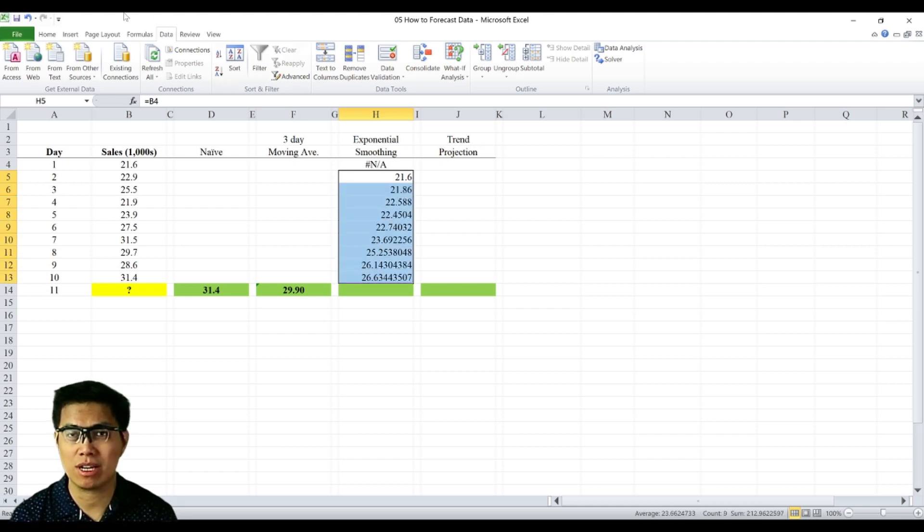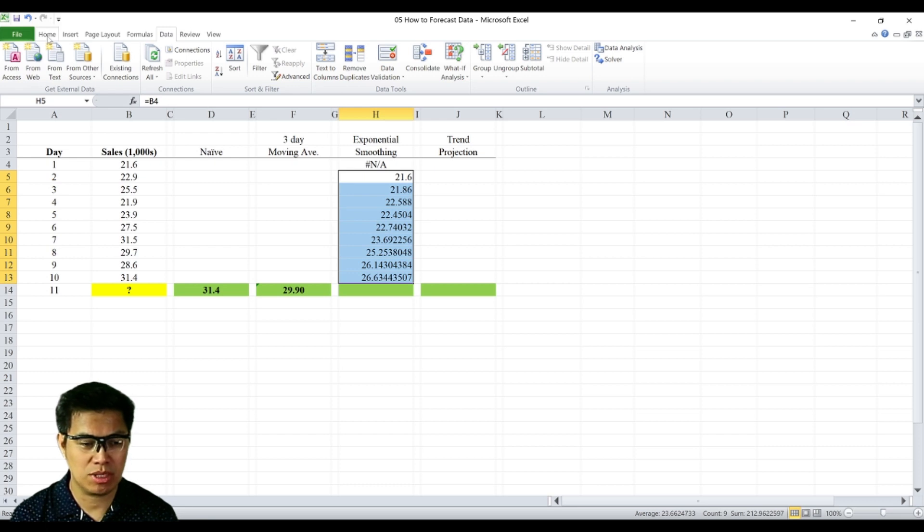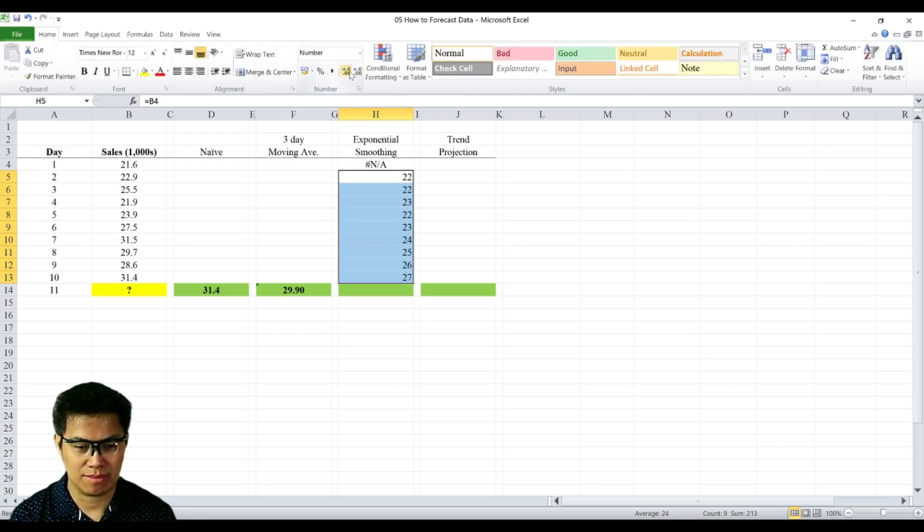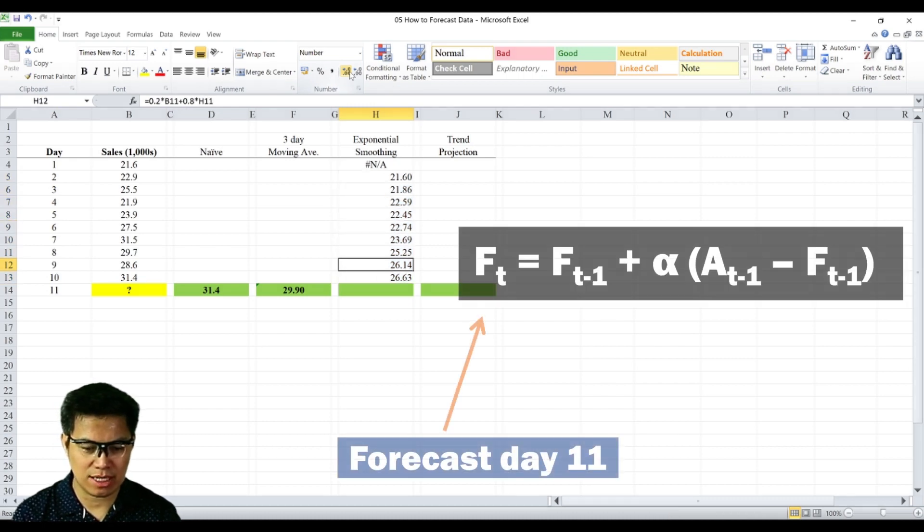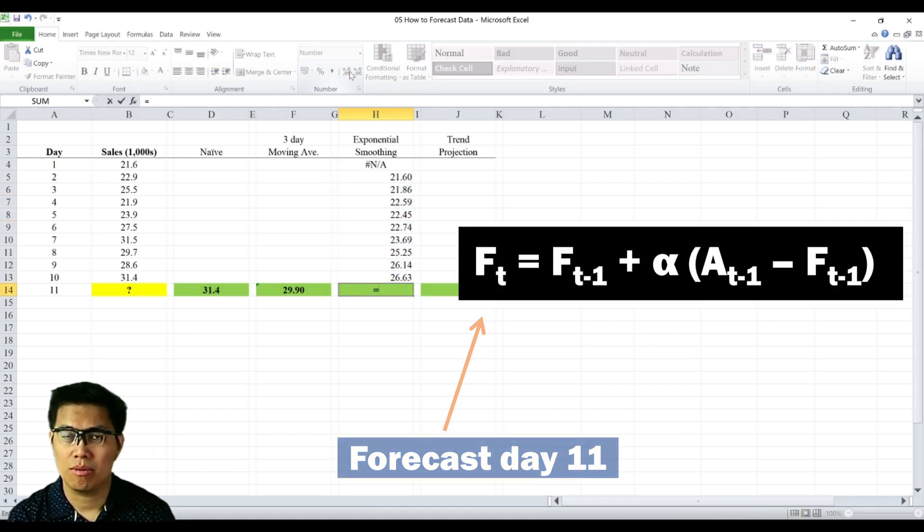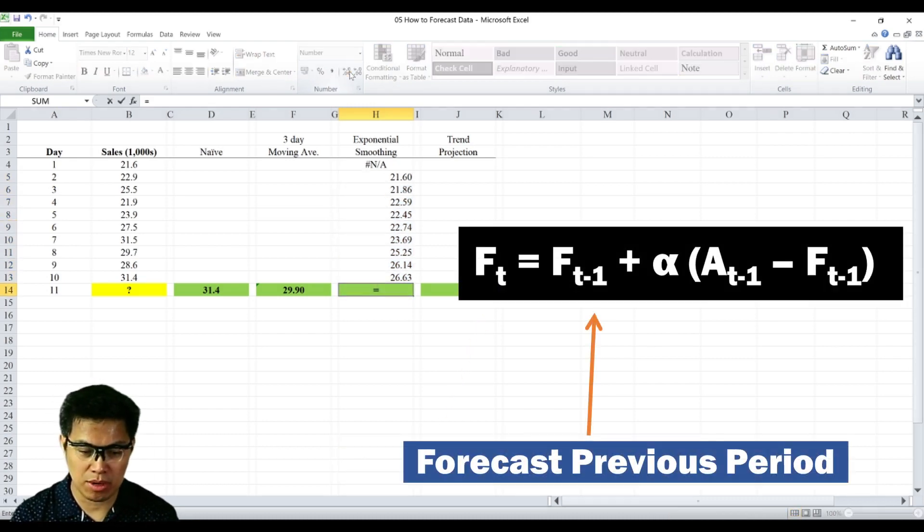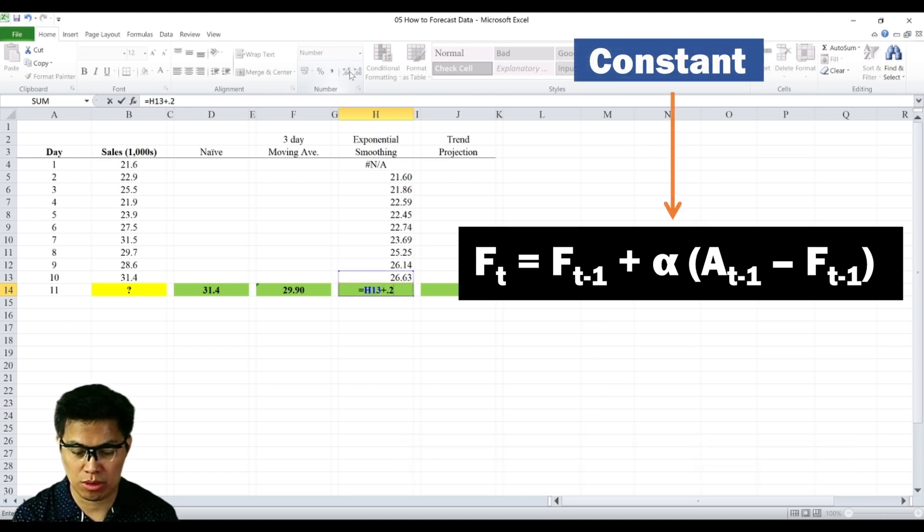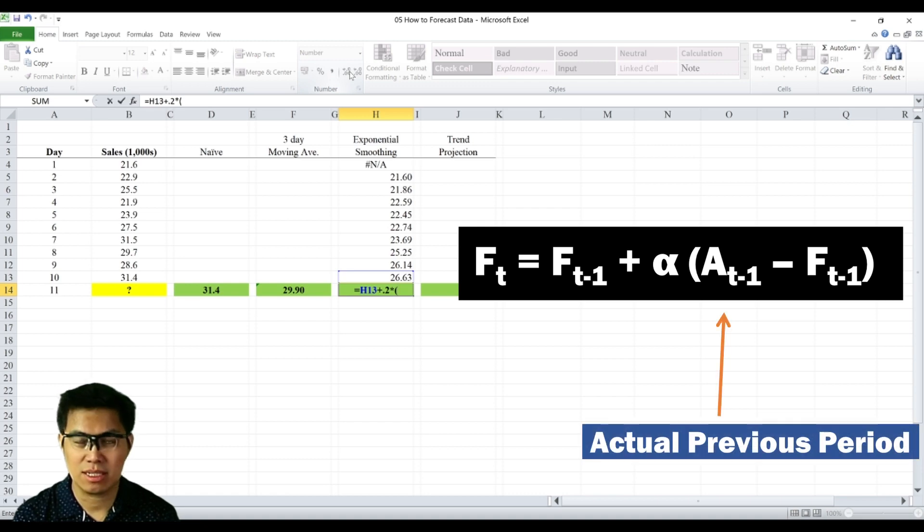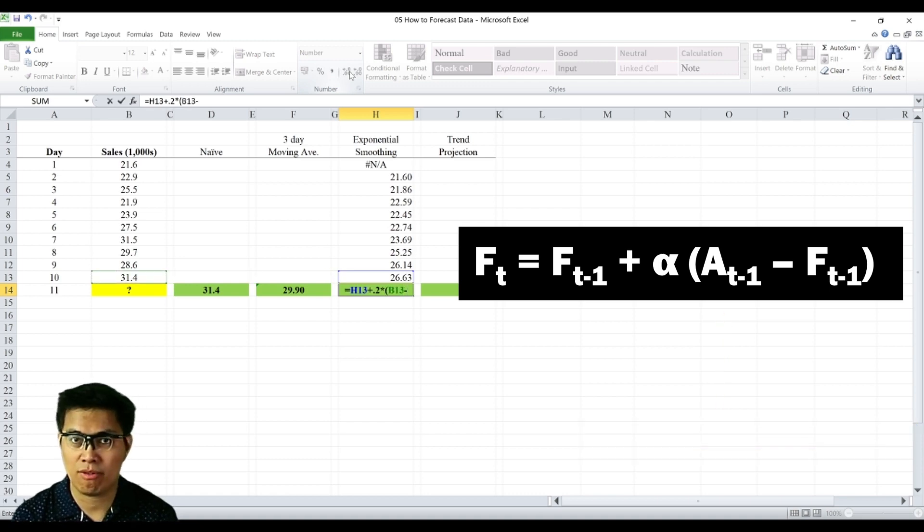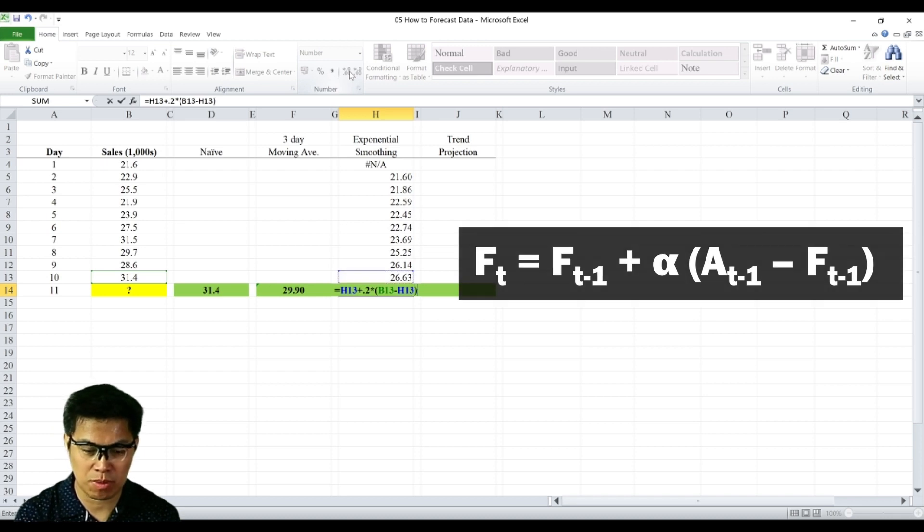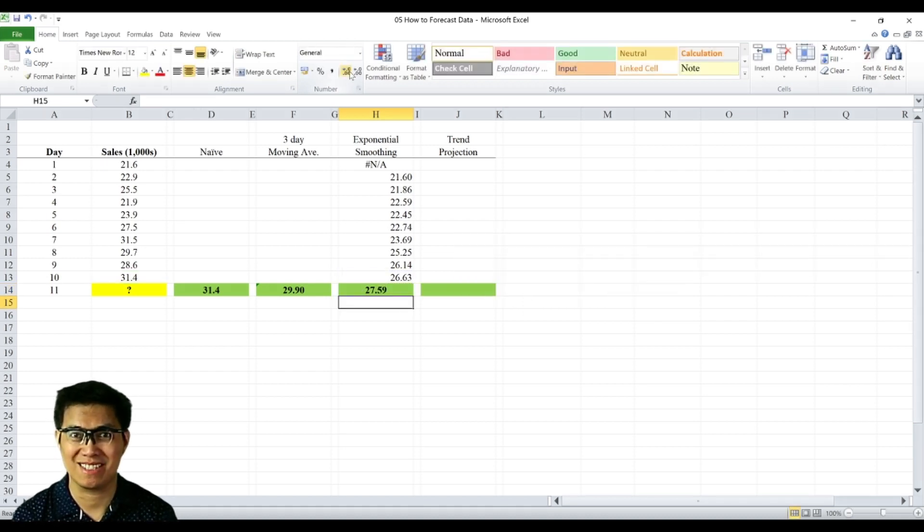Now if you notice, the forecast we only got is up to day 10. So we'll be using the formula to determine day 11. So to forecast day 11, we use the forecast of the previous period plus the constant, which is 0.2, open parenthesis, actual of the previous period, minus the forecast of the previous period, close parenthesis, and we get 27.59.